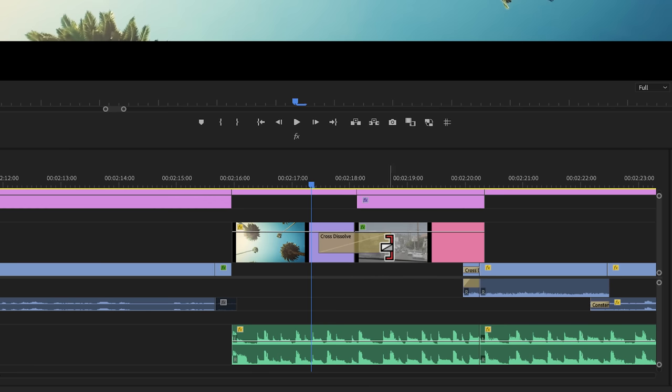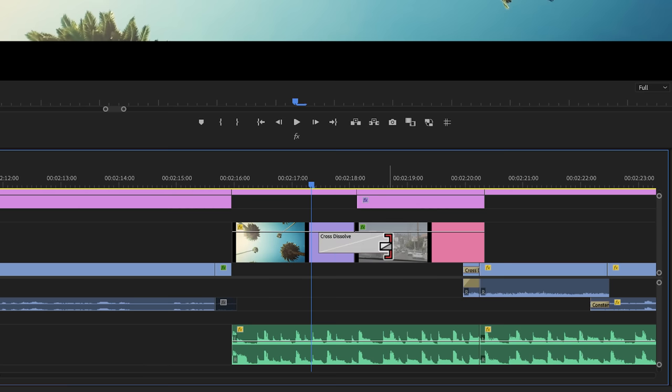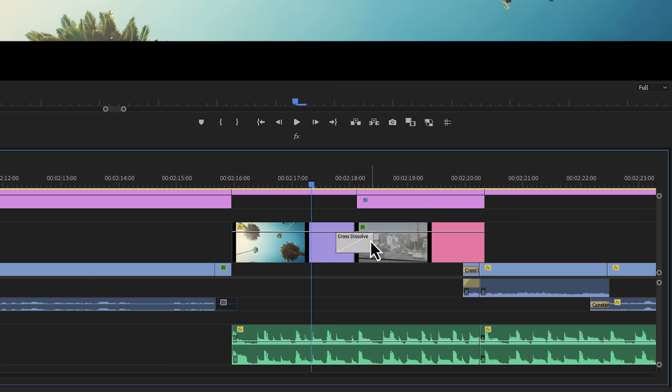Now by default, the transition will be about one second long. Now if you want a slower or a faster transition, you can grab the handles and then just drag it in or out.